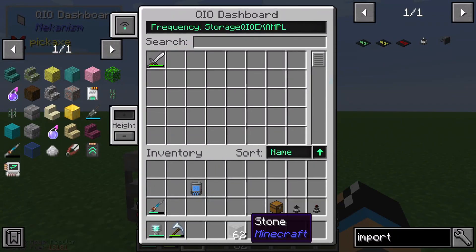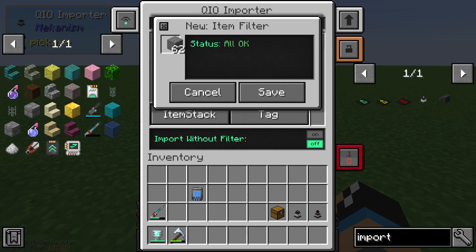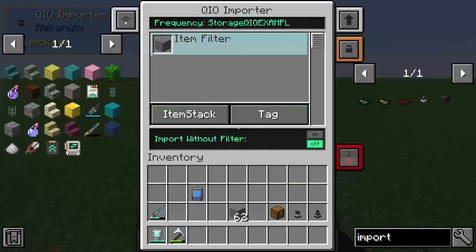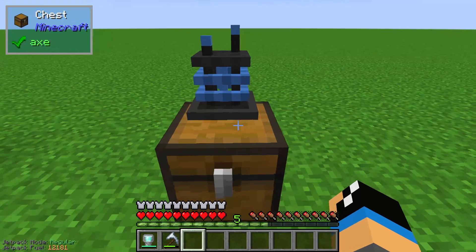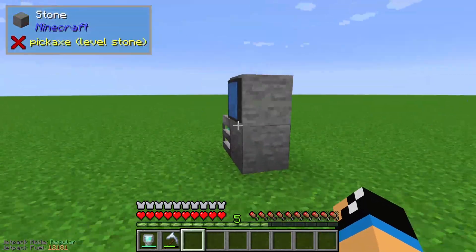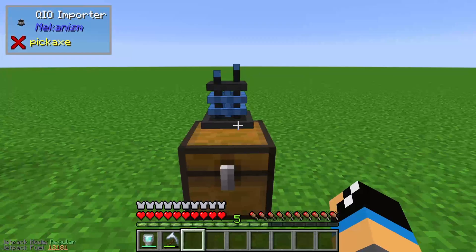We can also use a filter. For example, we can choose stones, diamonds, ores, or something else. In this case I use stone, and you can see the item filter is set. Now if I put these stones in, you can see they are also transported into our storage system.